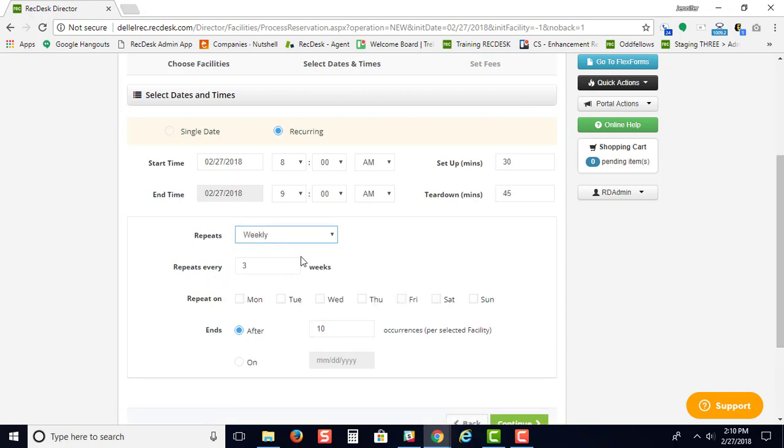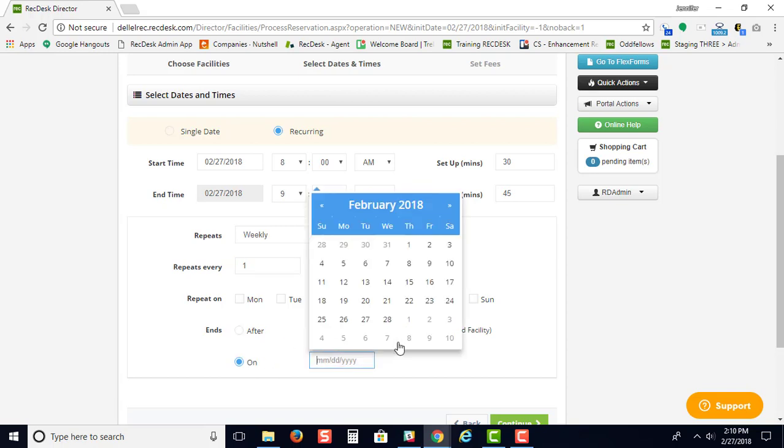Weekly is the same deal. You can choose how often it repeats and what day of the week. You can have it end on a specific date just by choosing this button and selecting the date.